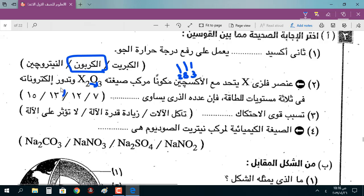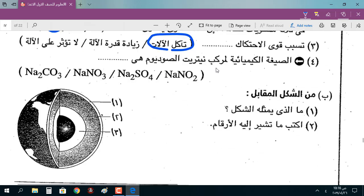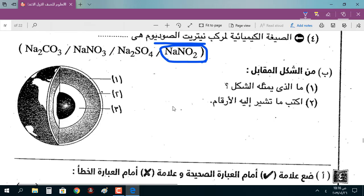عدد الإلكترونات: في الأول 2 وفي الثاني 8 يبقى عدد الذرة 13 اللي هو الألومنيوم. قوة الاحتكاك تسبب تآكل الآلات. الصيغة الكيميائية لمركب نيتريت الصوديوم هي NaNO2.